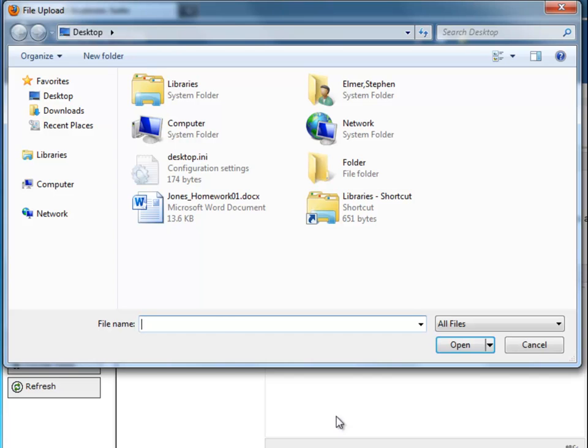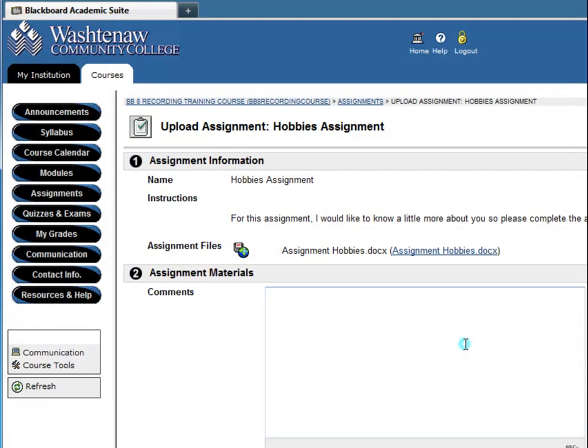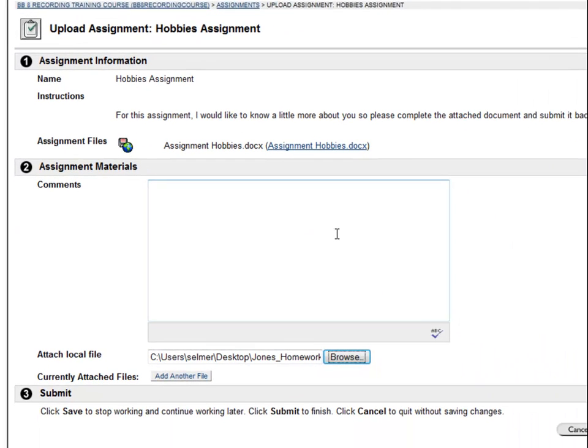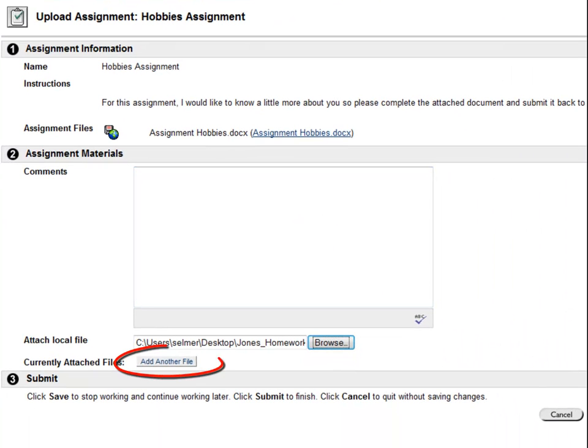Use the Browse button to navigate to the file, select it, and click Open. Notice that you have the ability to attach another file if necessary.